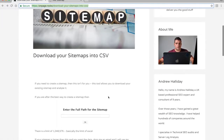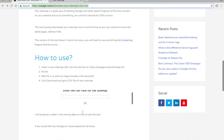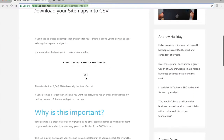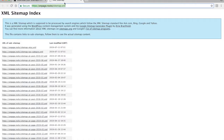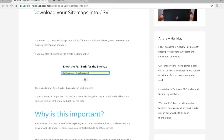You'll land on the page and look for this section — it appears twice on the page. You need your sitemap URL: enter it and hit okay. Then you can see it's working. Depending on the size of the file it might take five to ten seconds.